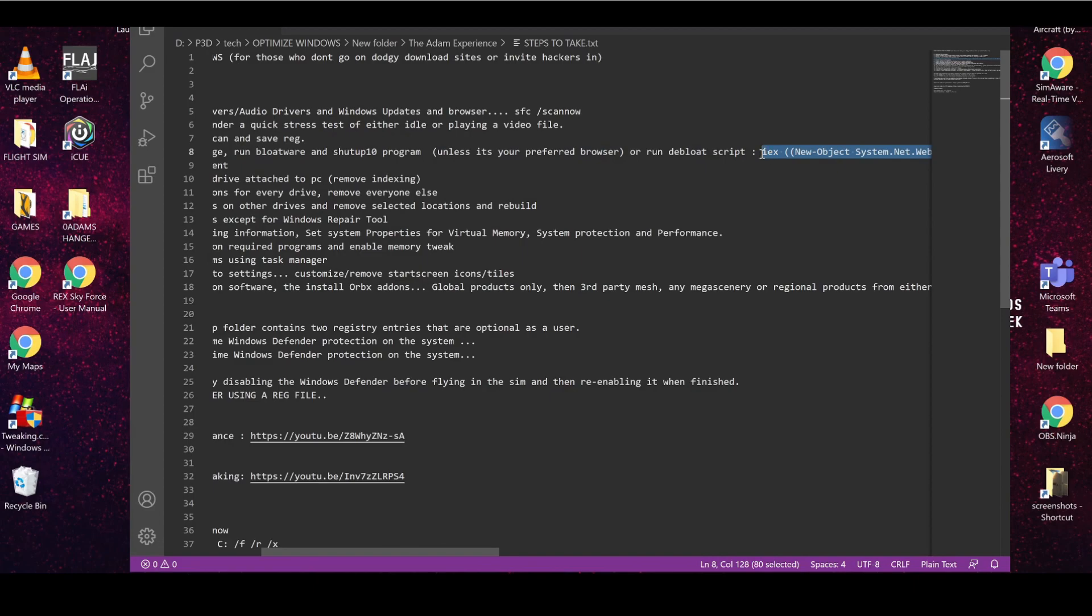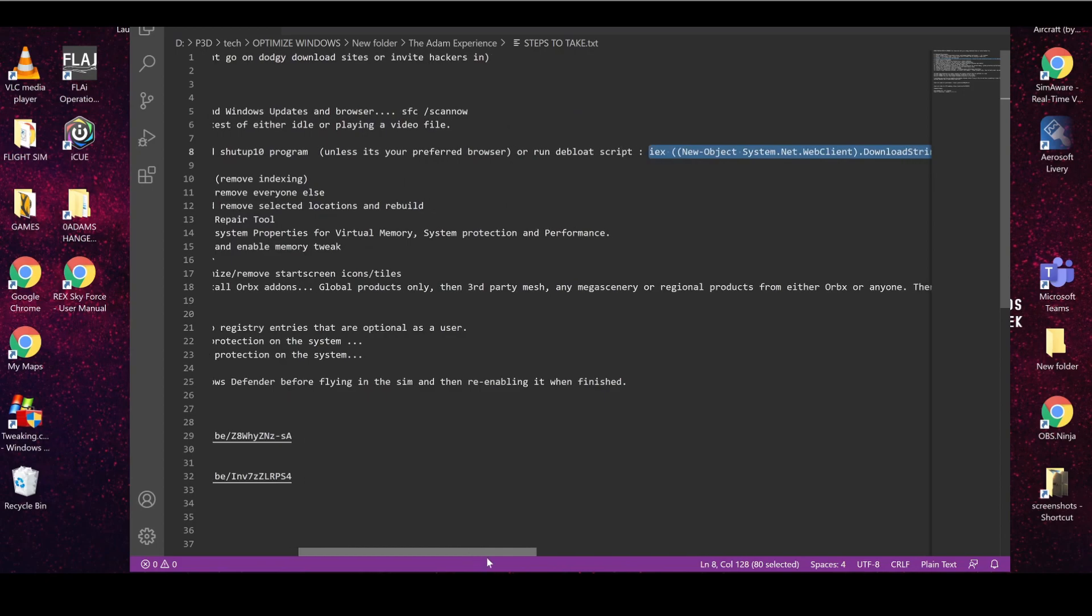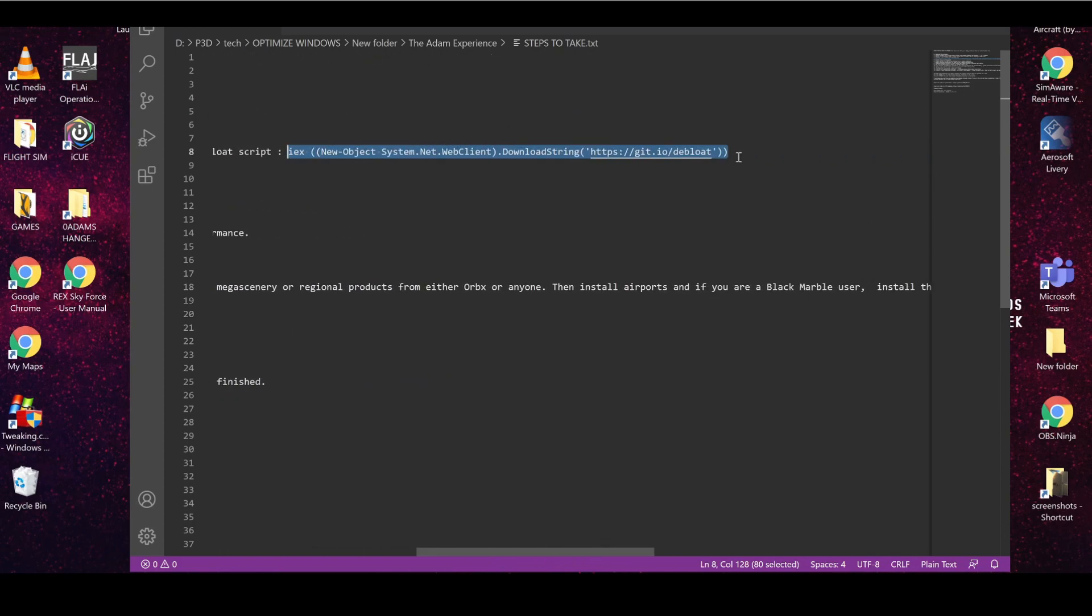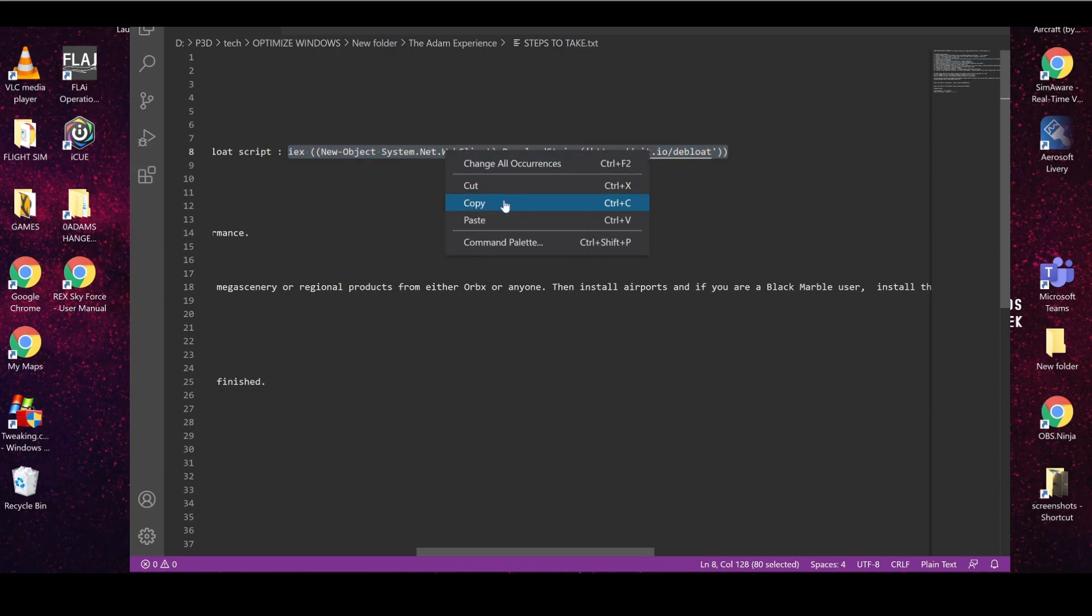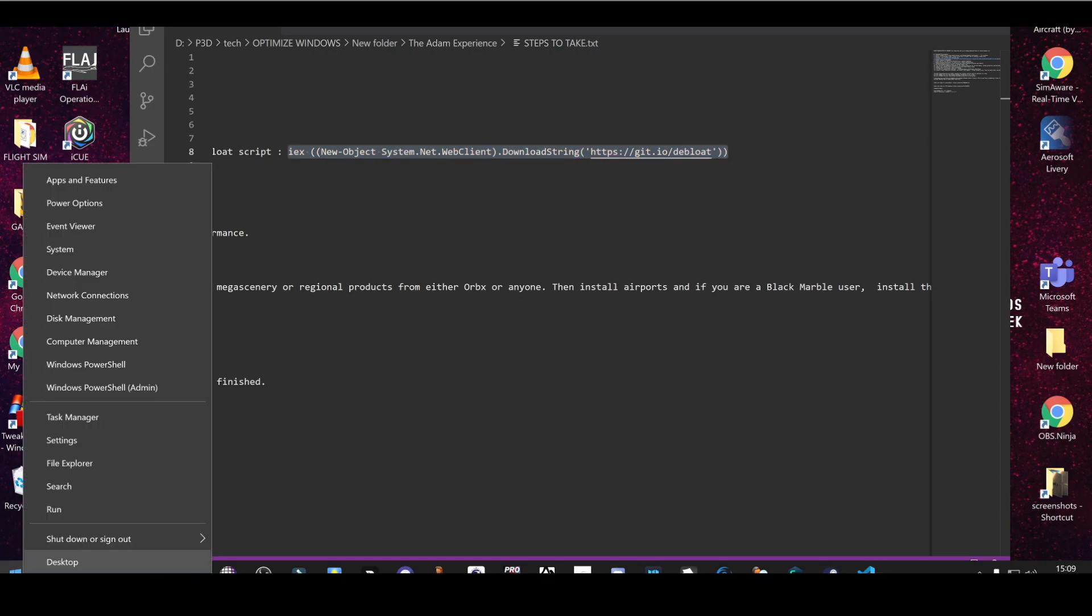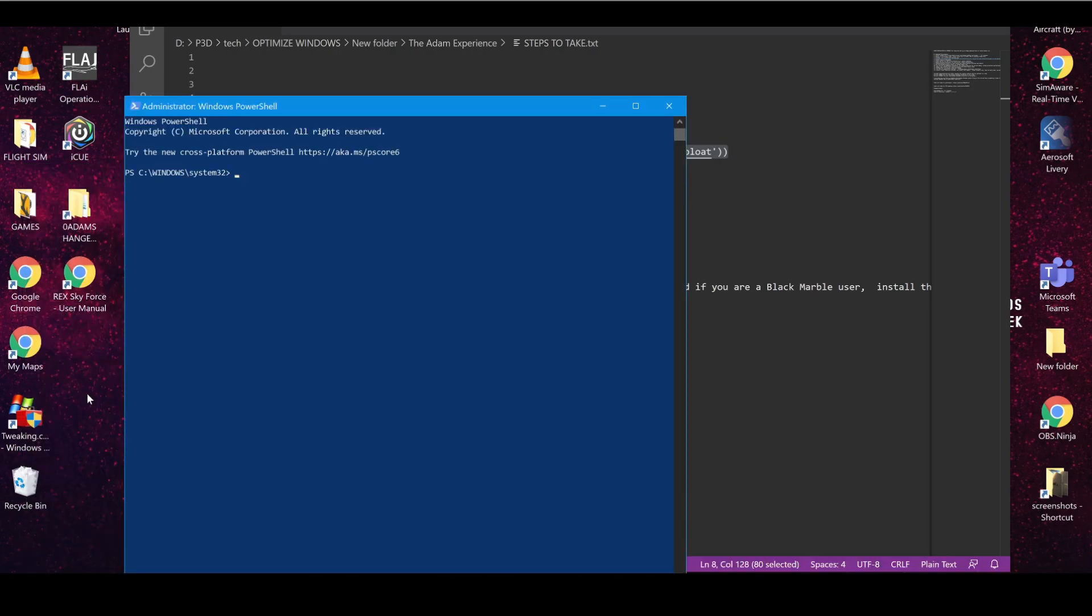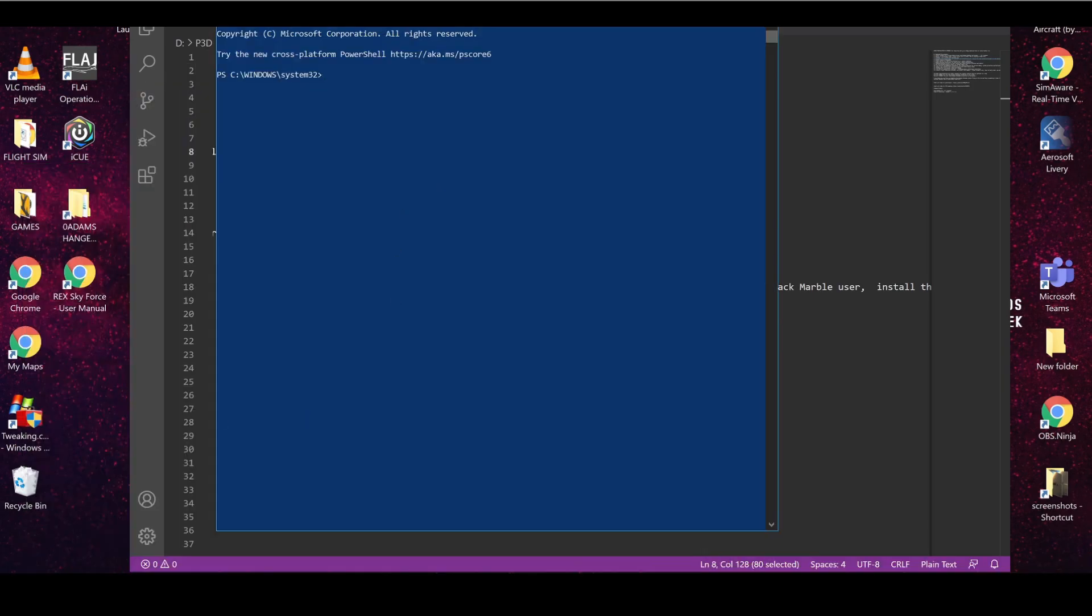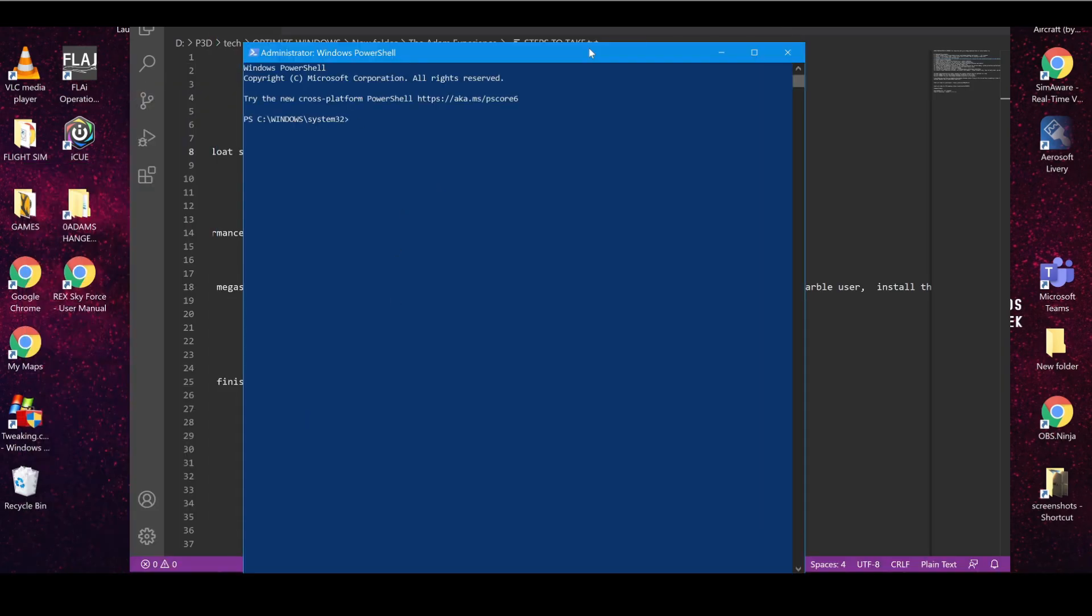So basically what you want to do is copy it from the IEX. Basically you can click Ctrl+C or you can right-click on it and click Copy, either way. Then head to your Start menu here, click on the Start, right-click on the Start and click Windows PowerShell Admin, and you'll get this blue box pop up. If you haven't got this blue box popping up, you're not doing it right.